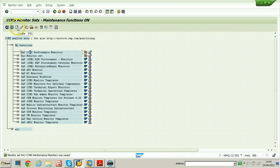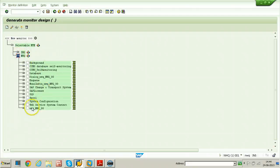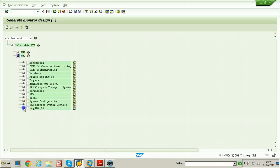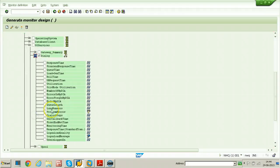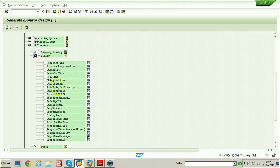Click on the create button and select the instance and any performance attributes you want for this experiment. Just go to R3 services. Under R3 services, different performance attributes are available. These are all performance attributes, and this is the dialog monitoring object. I have selected the dialog monitoring object so that all the performance attributes inside that monitoring object will be added to this particular monitor.